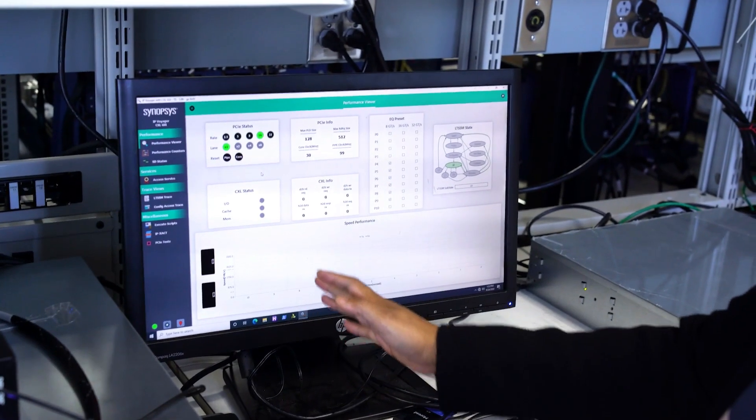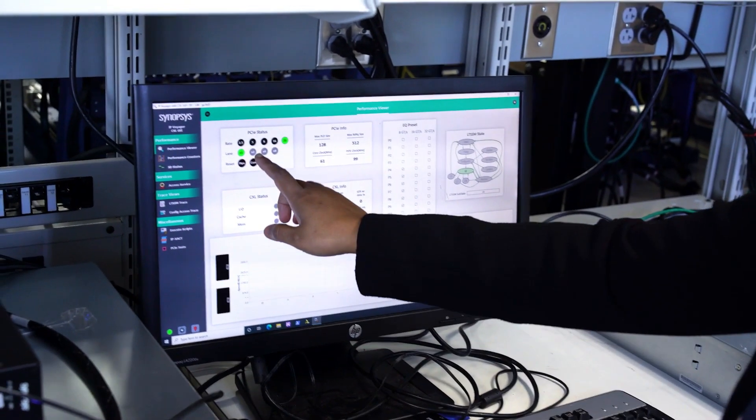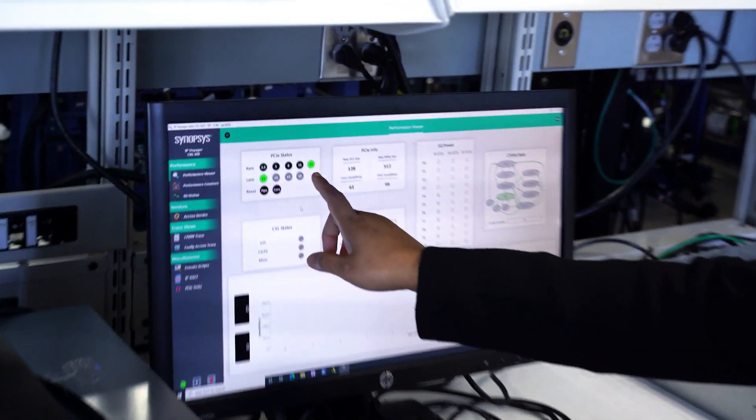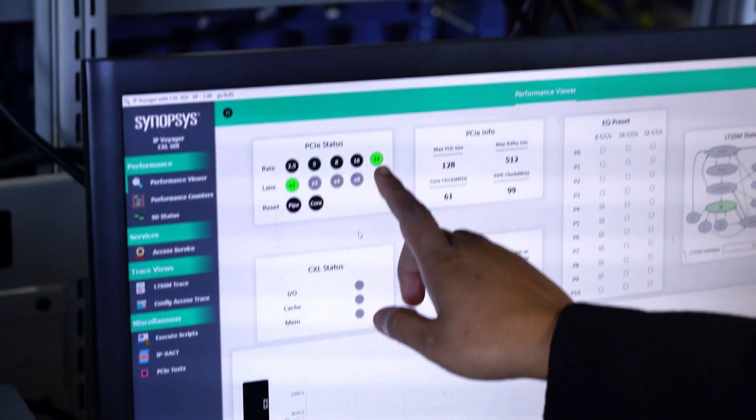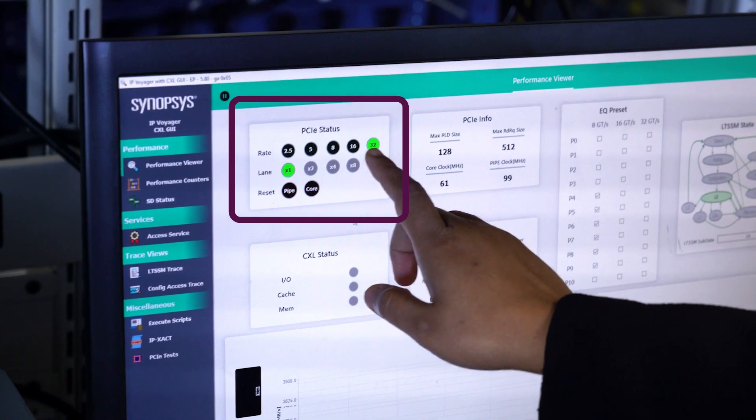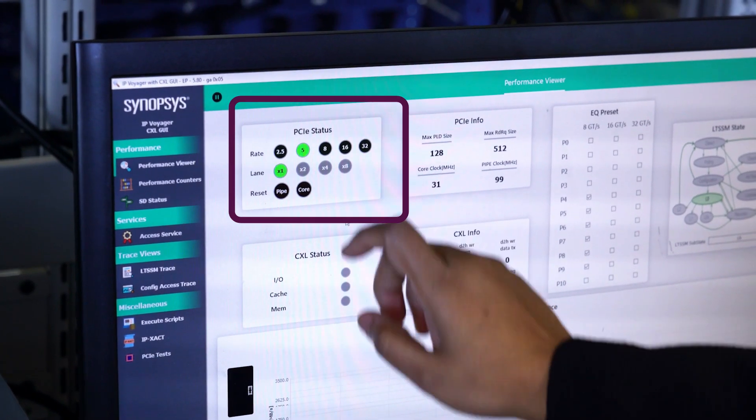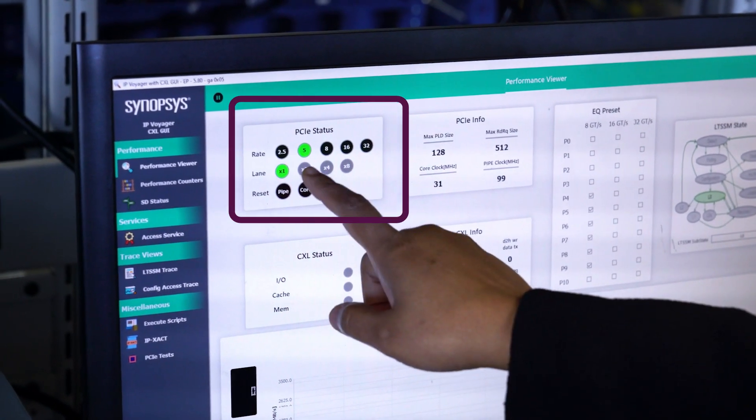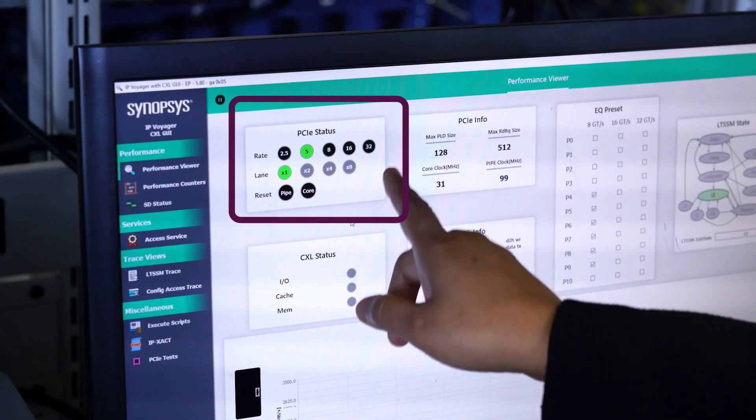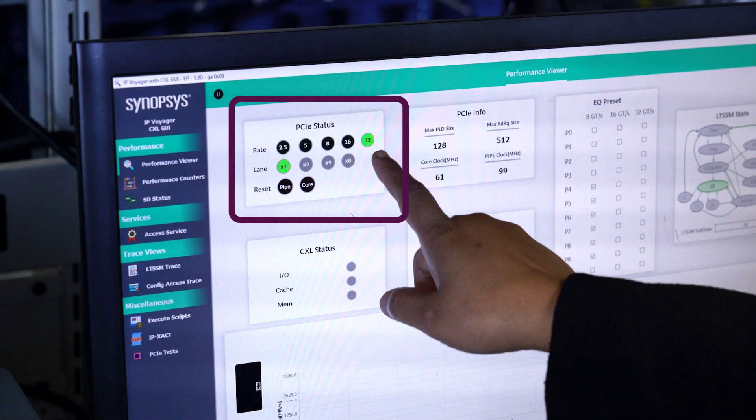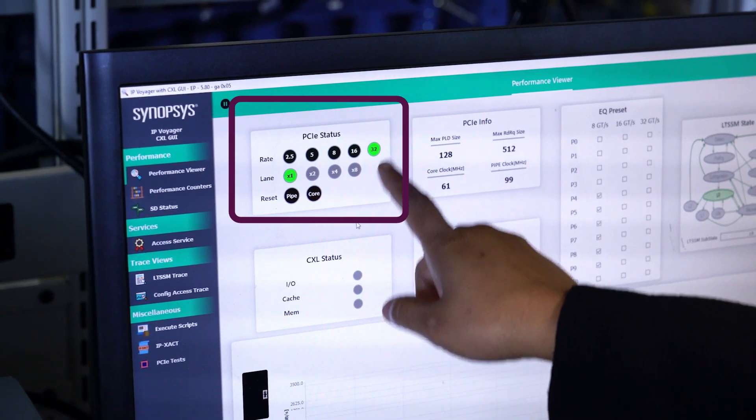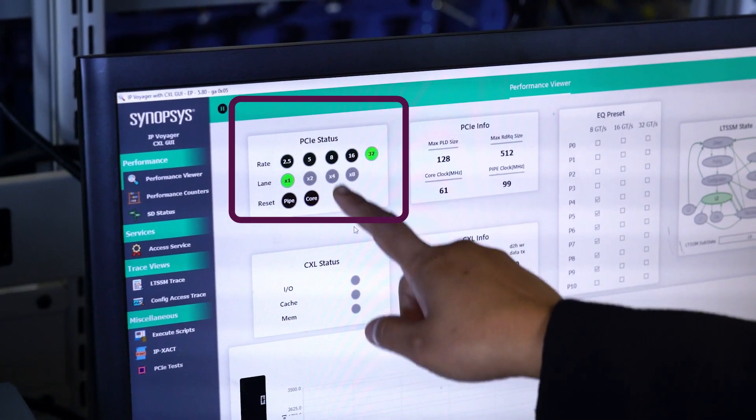Now here on the Synopsys GUI, you can see the speed changing from 32 gigatransfers per second Gen 5 down to Gen 2 rates and back and forth in a random way without generating errors.